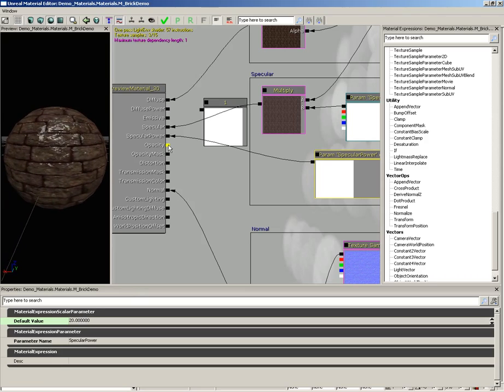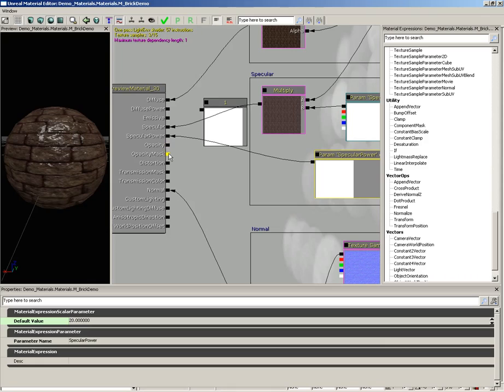Moving down, we have opacity. This allows you to control how opaque an object is. It will start to become transparent as you plug textures into this. And you have opacity mask, which is used specifically with the masked material type I mentioned earlier. This is where you would plug in the texture for a chain link fence that punched out the areas of the chain link.